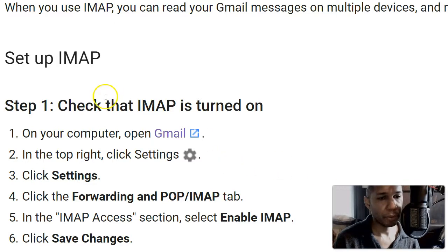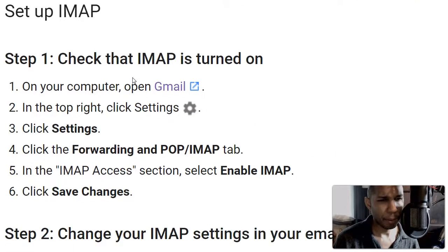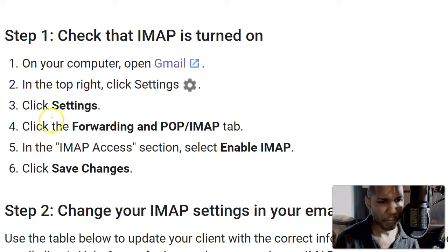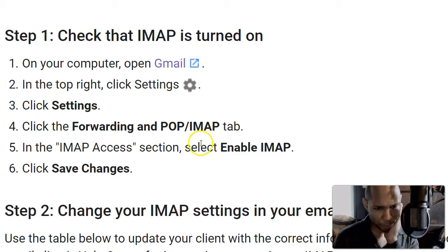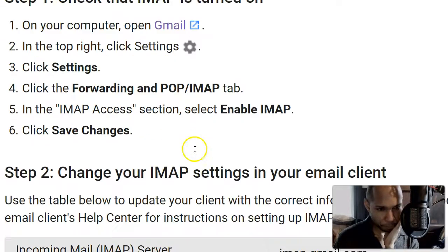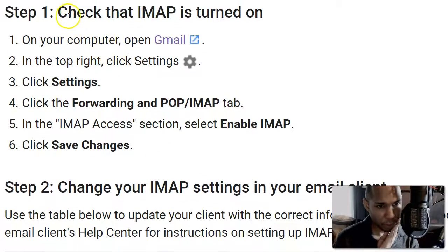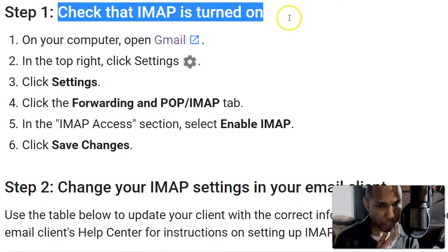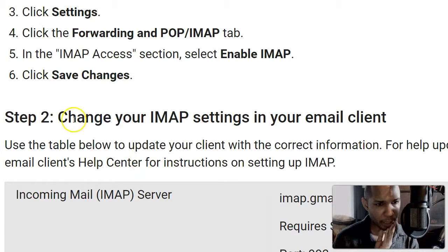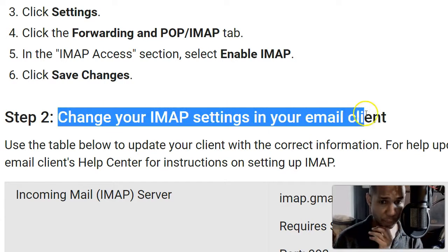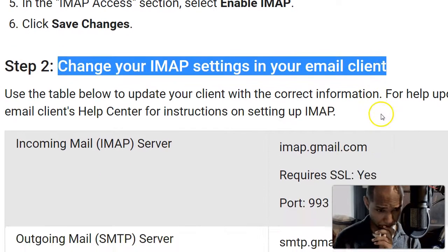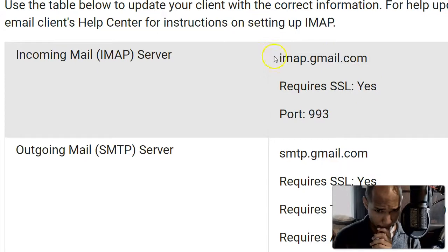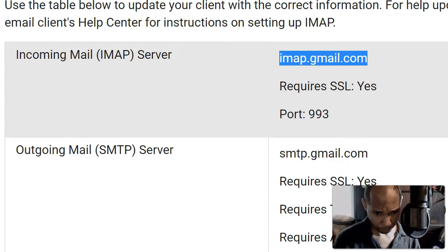So set up IMAP, check the IMAP is turned on, we did that already. Click settings, that is what we're doing right now. In IMAP section access section select enable IMAP, we did that already. Basically this whole thing is just showing you how to turn it on, we did that. The next thing is saying how to change your IMAP settings in your email client.